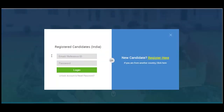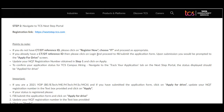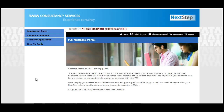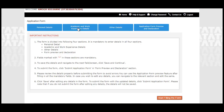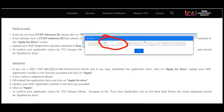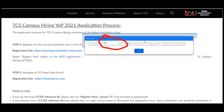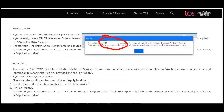If you already have a CT or DT reference ID, log in to the portal. After logging in, you need to submit the application form — fill in your personal details, academic details, and all required information. After that, you will get an 'Apply for Drive' button. Once you click on that, you need to update your NQT registration number — this is the number you received in Step 1 when you applied for the NQT test — and enter it in the Next Step portal.